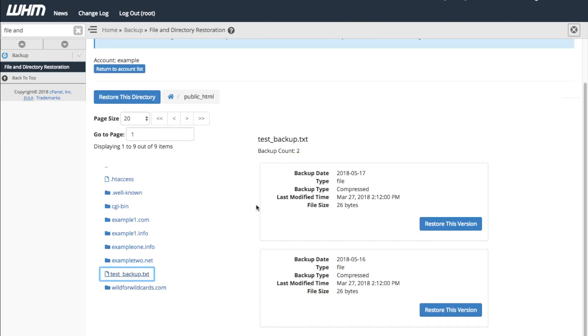The interface will now show all of the available backups for that particular file. Currently, the system has two backups for this file, so I'll restore the latest version.